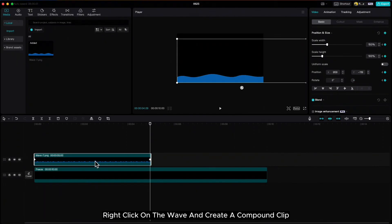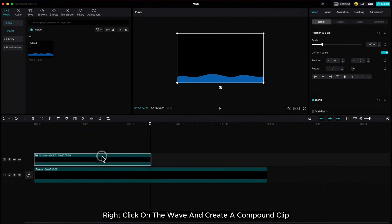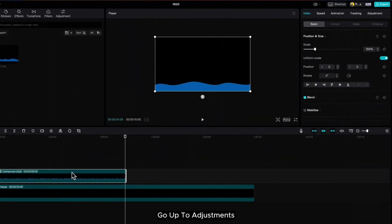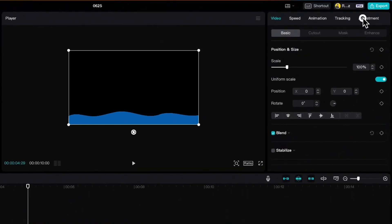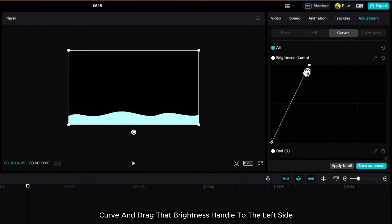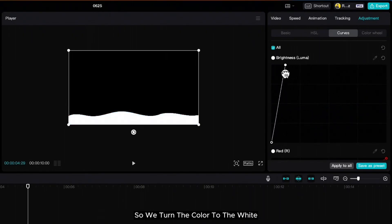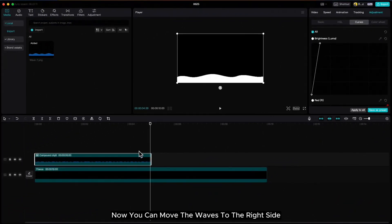Right click on the wave and create a compound clip. Go up to adjustments, curve and drag that brightness handle to the left side so we turn the color to the white. Now you can move the waves to the right side.